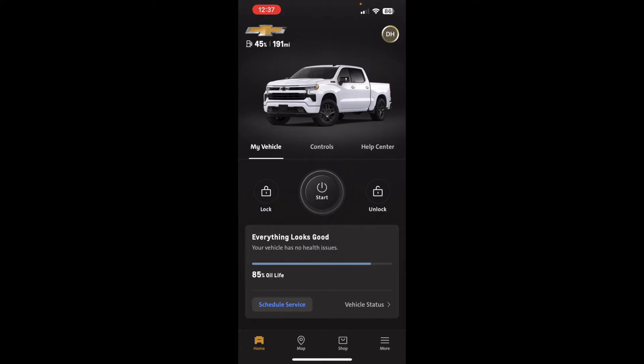When you launch the app and get logged in, this is what you're going to see on the home screen. In the upper left you'll see how much gas you have left and your range until you need to fill up. In the middle you'll see the lock, start, and unlock buttons — the most common remote control features — which is why they're on the home screen.